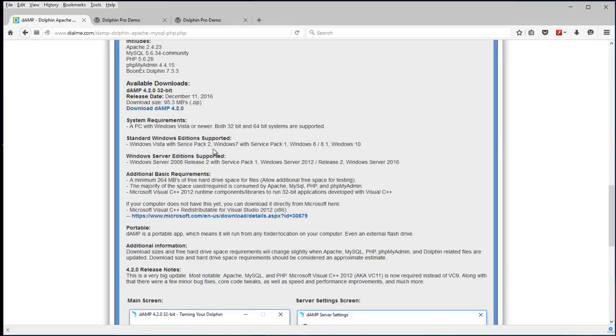Works on both 32 and 64 bit systems. Vista with Service Pack 2, Windows 7, Windows 8, 8.1, and 10. Also a few of these server editions here.